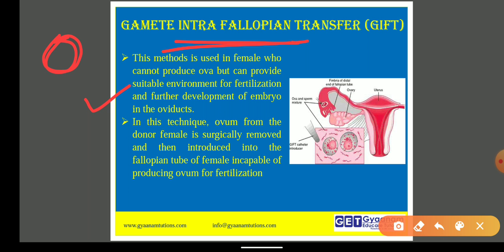Because the ovum is unable to be produced, fertilization will not be possible. In such a case, a female donor — one whose body can produce ova — is used. The ovum is surgically removed from the donor. This method is used in females who cannot produce ova but whose body is suitable for fertilization and embryo development. Ova from the donor female are surgically removed and then introduced inside the fallopian tube artificially. That is why it is called gamete intra-fallopian transfer — the female gamete is transferred into the fallopian tube.